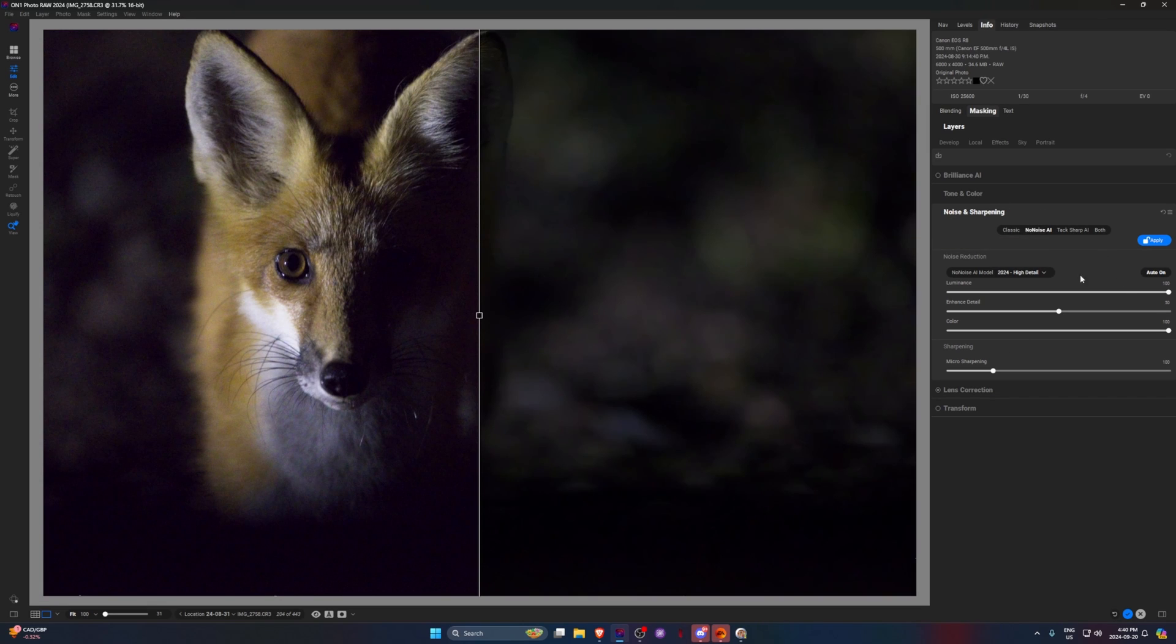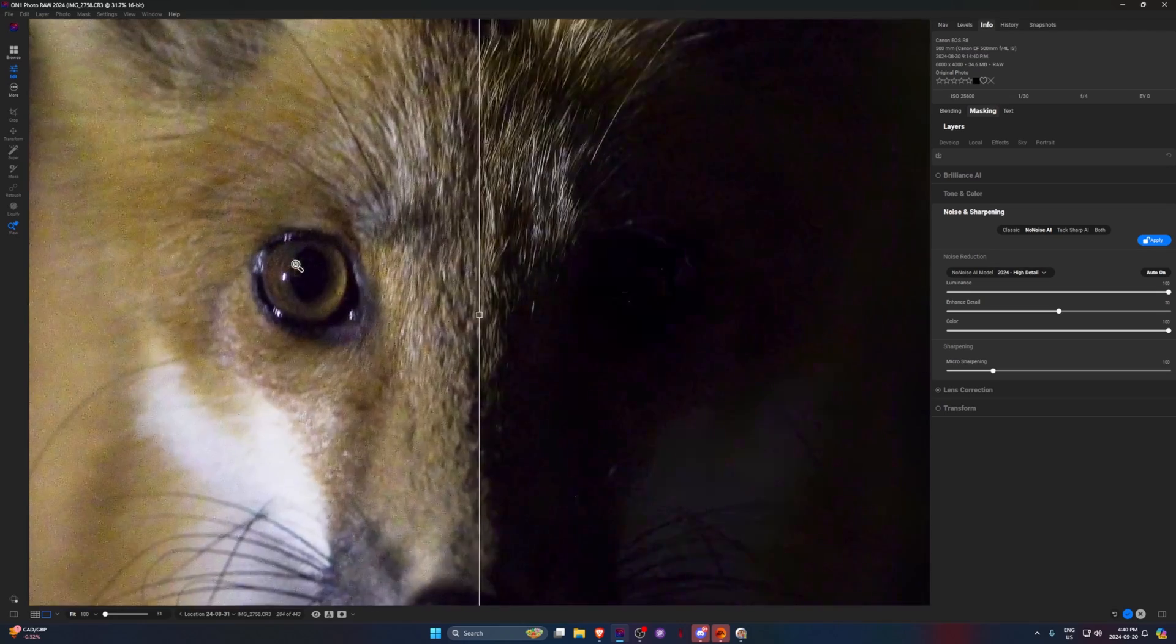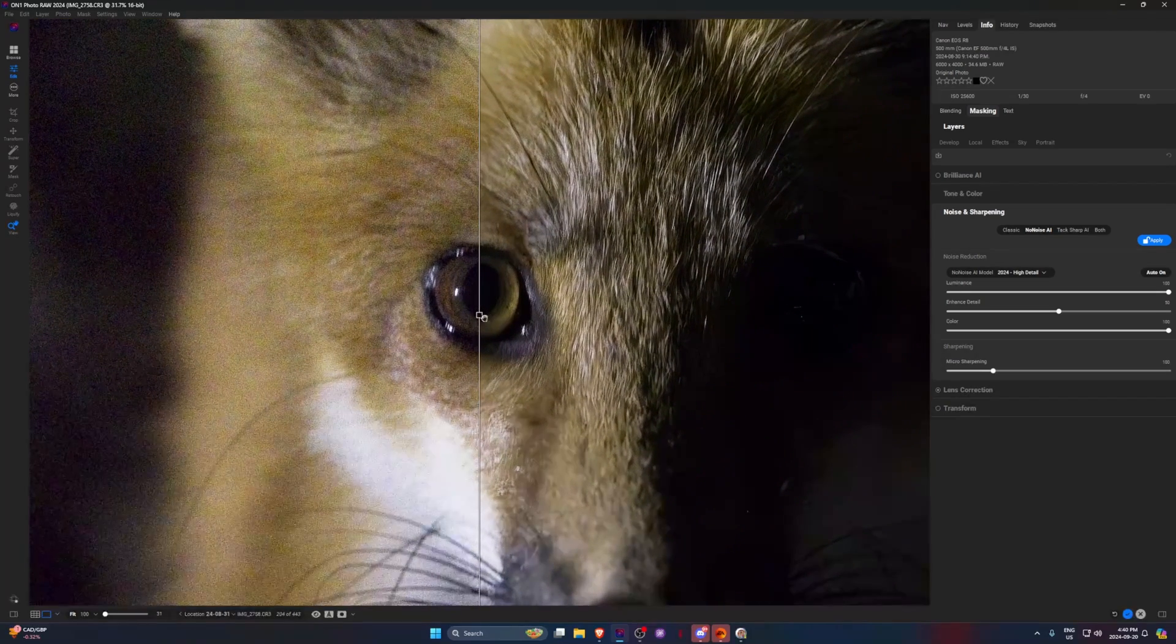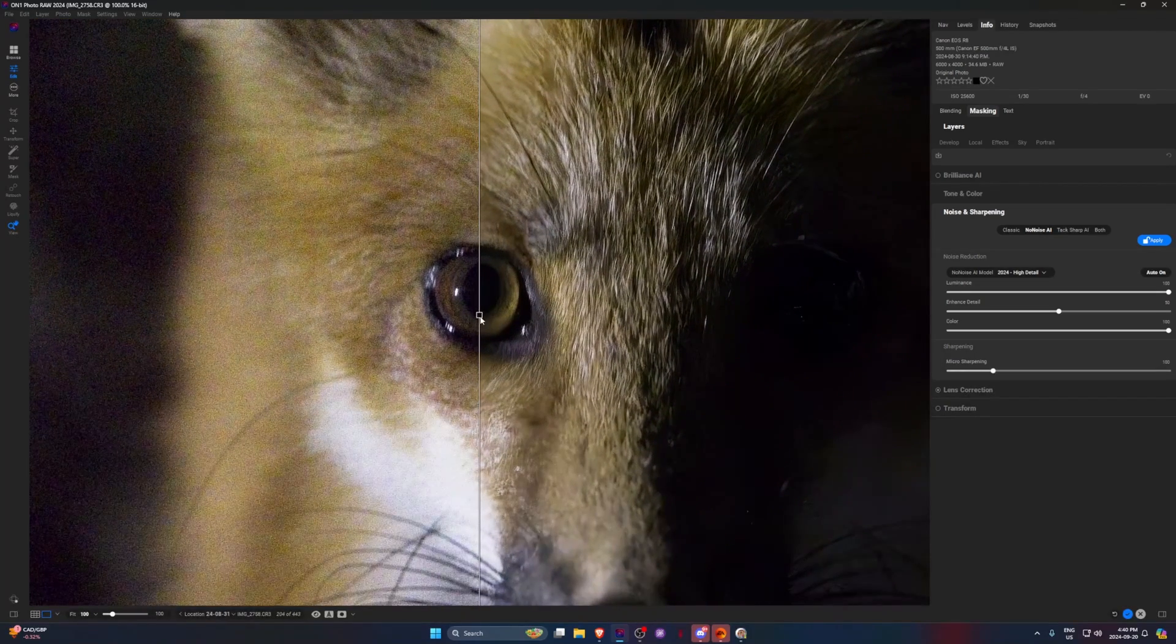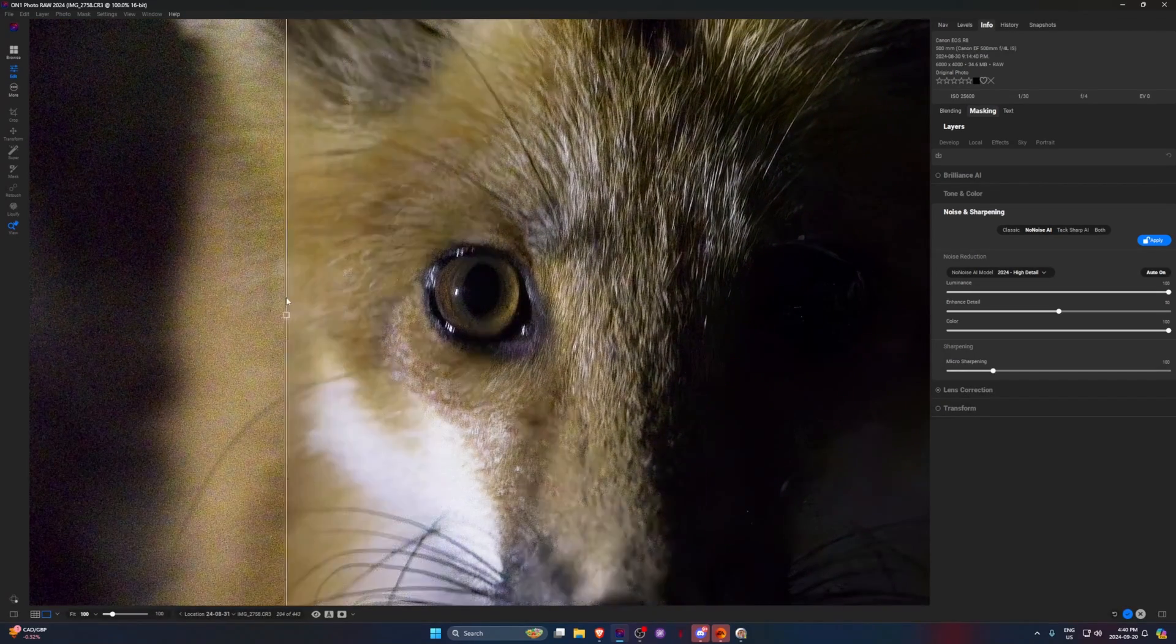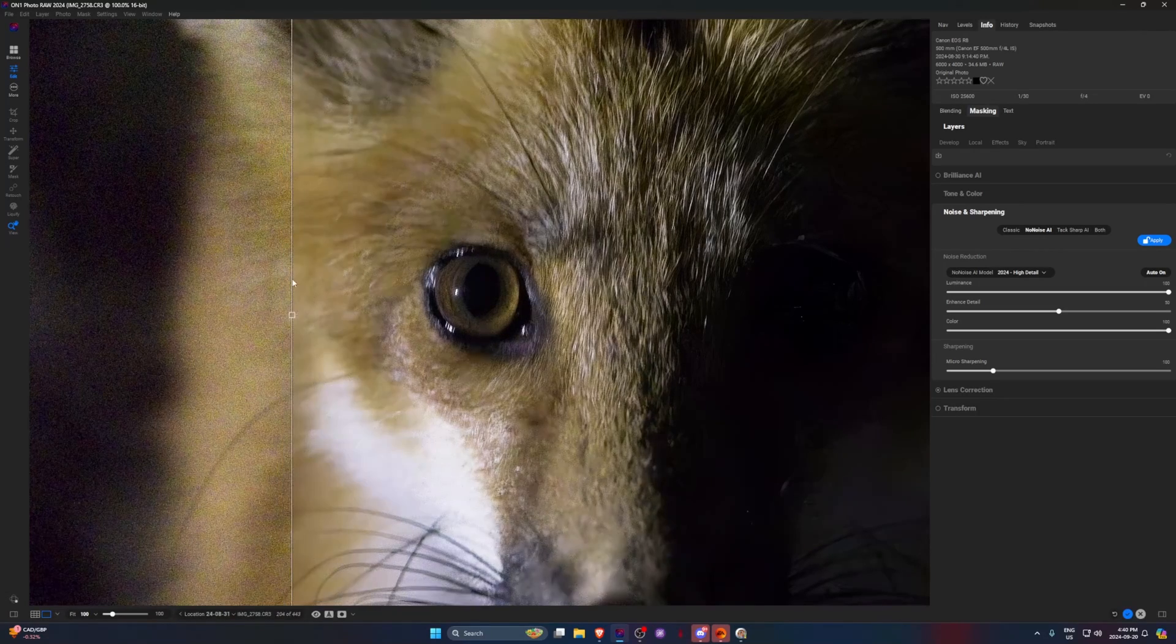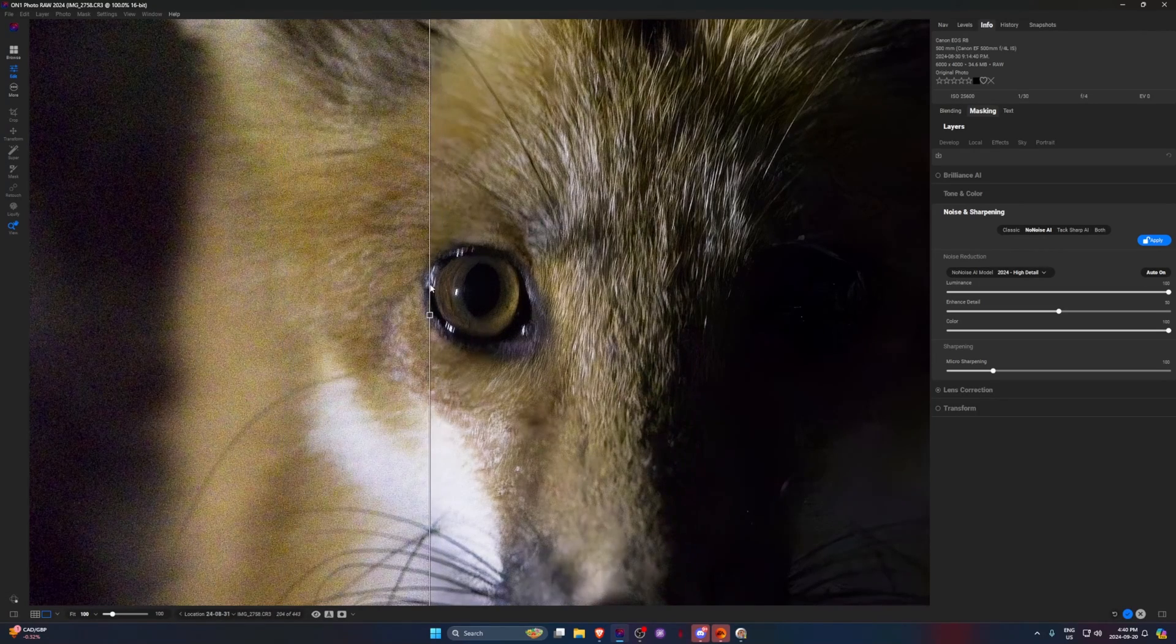So if we go to the Edit tab and go to Noise and Sharpening and click NoNoise AI, you can see we got sliders here, but it's just on auto right now. And if we just go to this left eye here and kind of just go back and forth, you can see it gets rid of the noise really well and sharpens it up a bit.